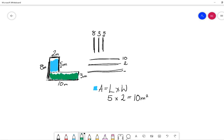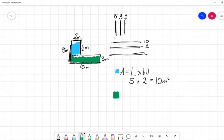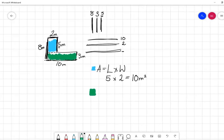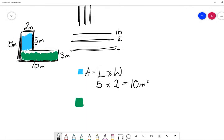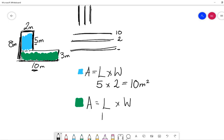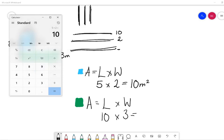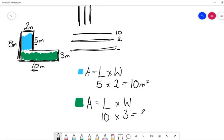We're working out the value of our green side. So the area of our green shape is length times width, and our length, or our long number is ten times our width, or our short number, which is three. 10 × 3 gives us thirty meters squared.